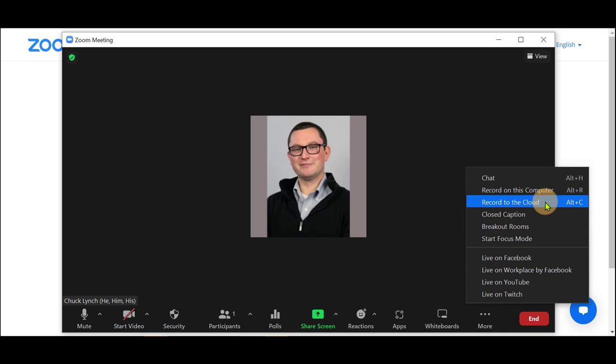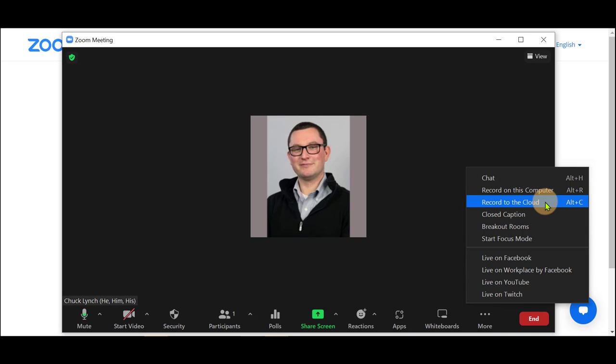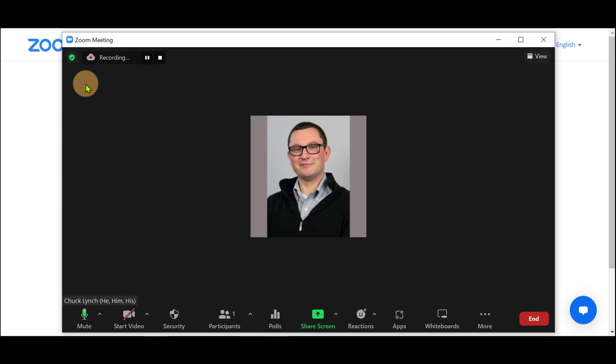To record to the cloud, click on Record to the cloud. A message will be sent to all members saying recording in progress.